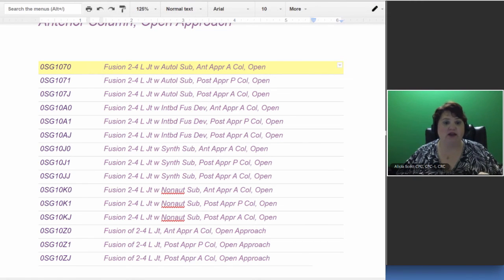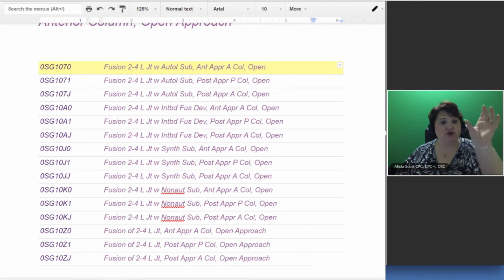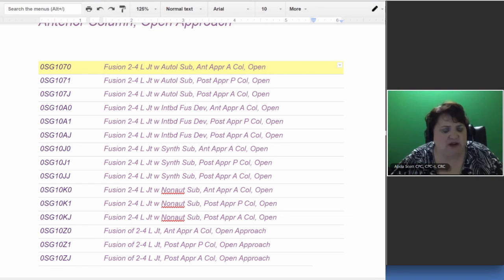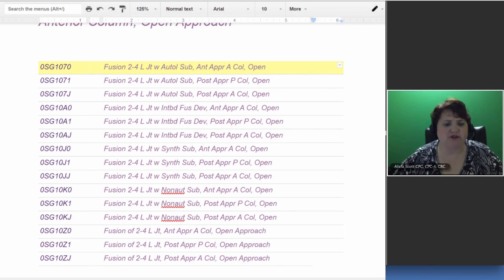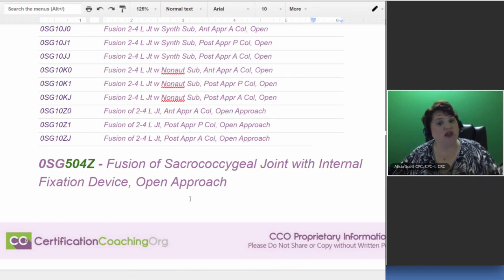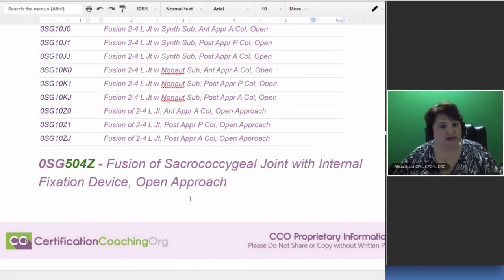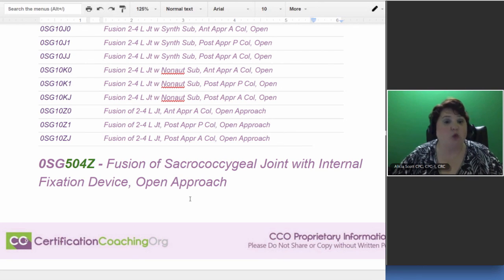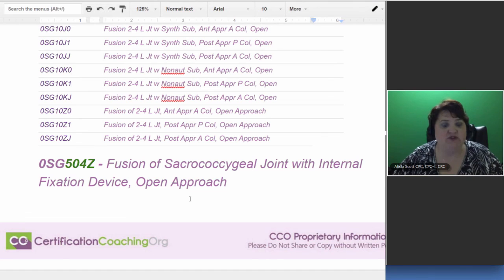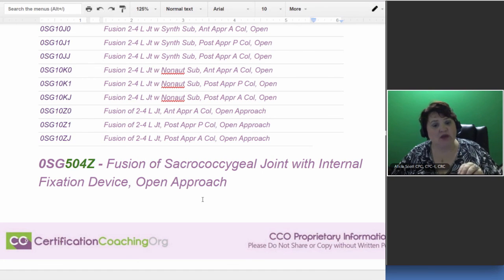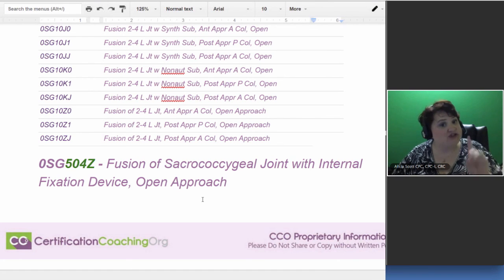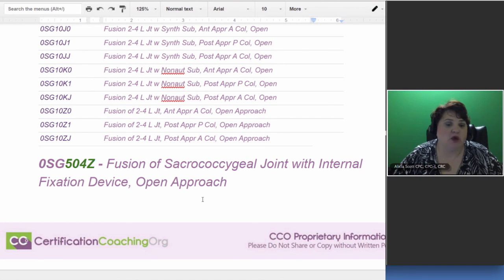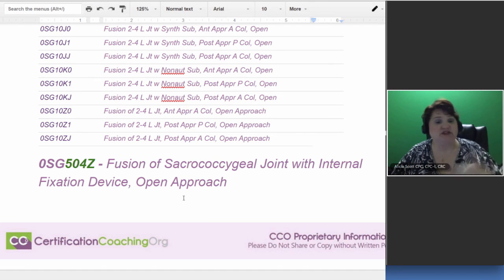And again, when you get to a new base code, like I said, before the 7-0, then you get another list of these. And I think, did I write something else after that? I think maybe I did. So then I said, here is an example. We were talking about lumbar, right? But what if they also did part of the sacrum? Then that would be OSG, as that foundation part of the code, with 504Z, which would, and again, I just pulled this out as one of them. There are several options. But here we're doing a fusion, a part of the sacrum, and it's an internal fixation device open. That's another option that's given to you.